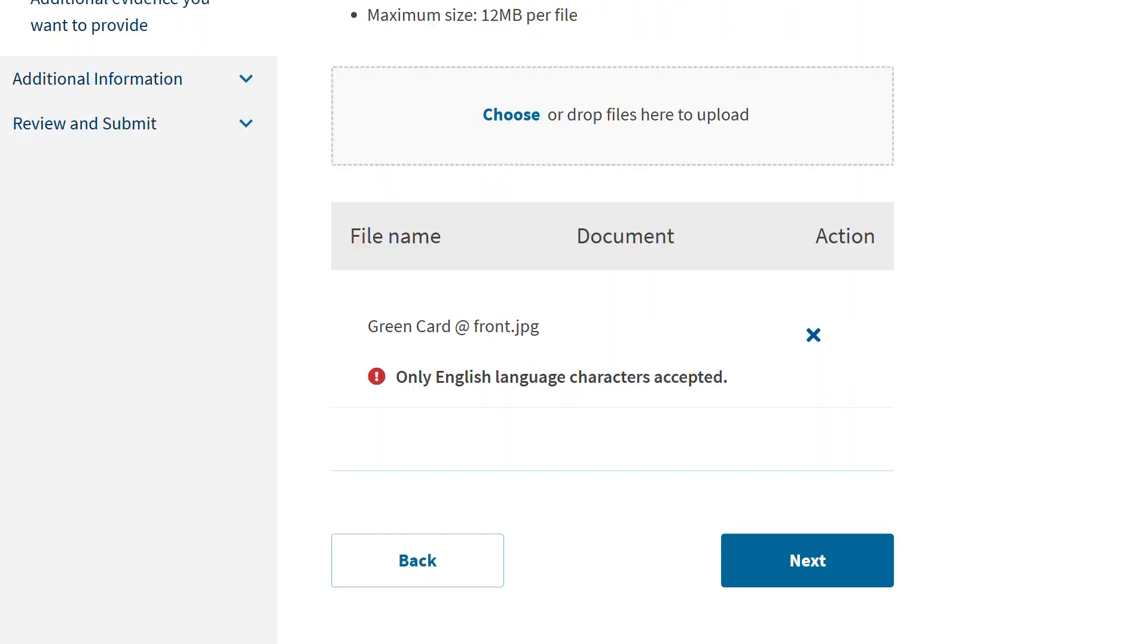When the file name does not match system requirements, this is what a file upload failure looks like. You can see the red alert telling you there's an issue with the characters used to name the file. In this case, the at symbol is not an acceptable character, so the system rejected this file.